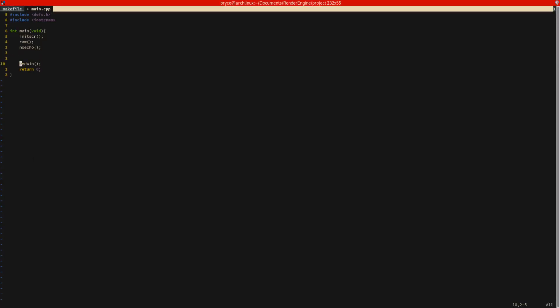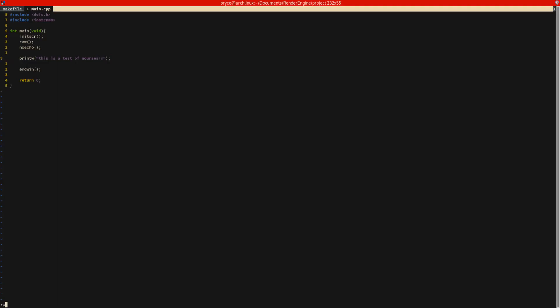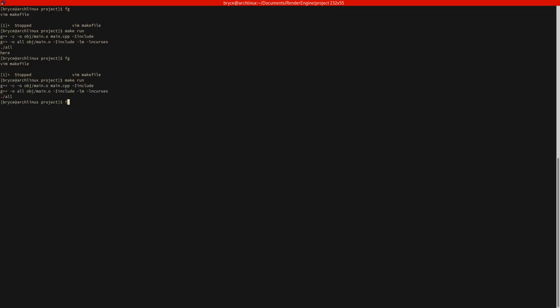So now let's go ahead and test the stuff. Let's do printw. This is a test of ncurses, just to make sure ncurses is set up correctly and everything works. Actually the reason why it did not do that is because we need to refresh the screen and pause.